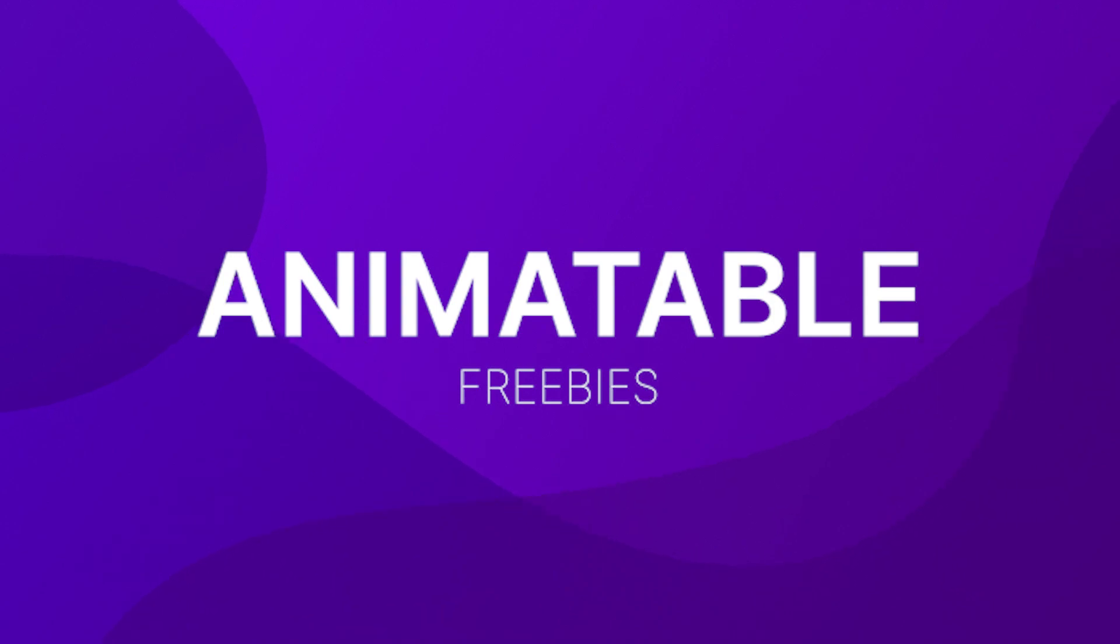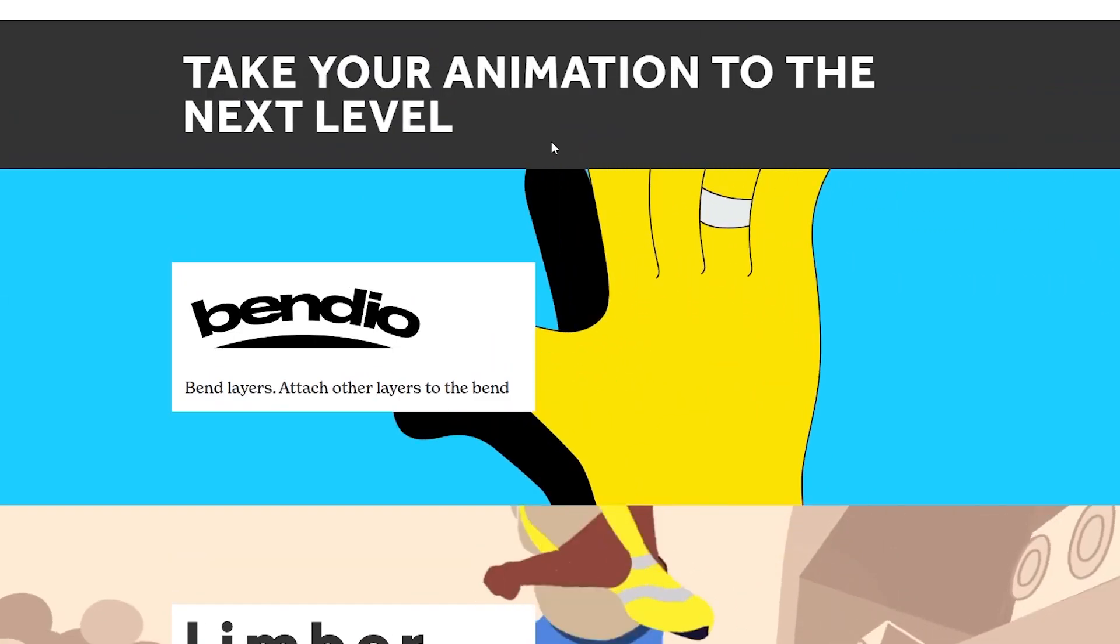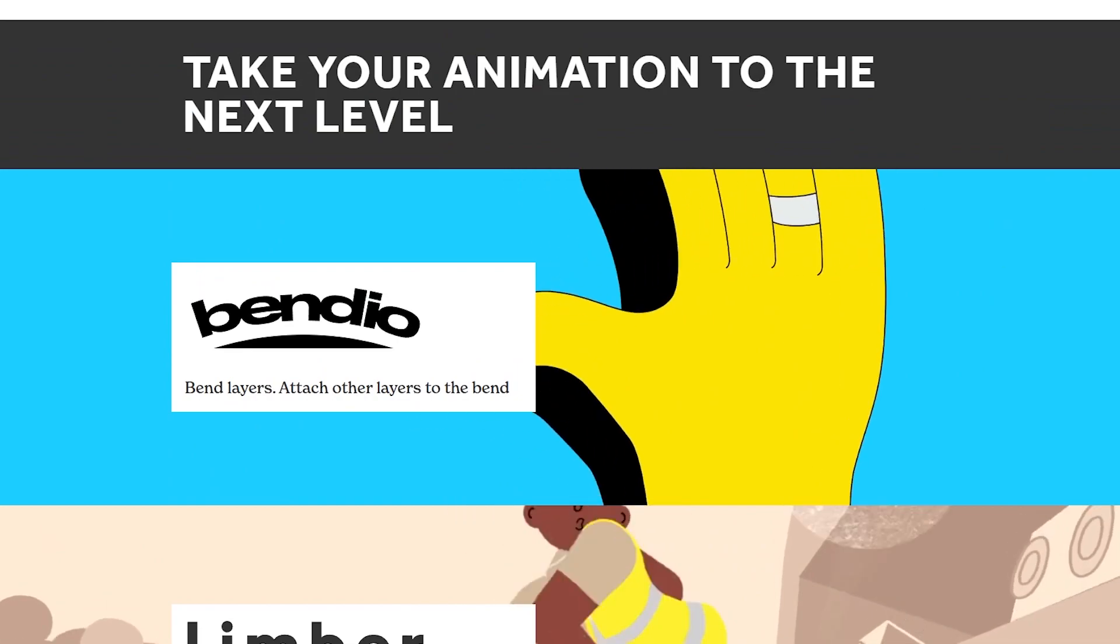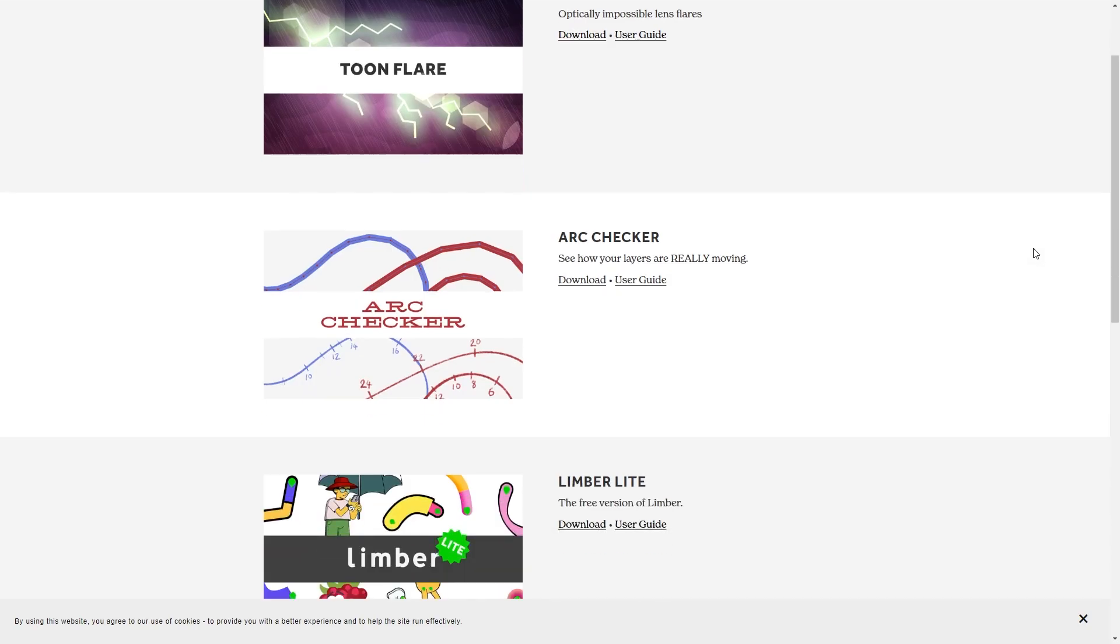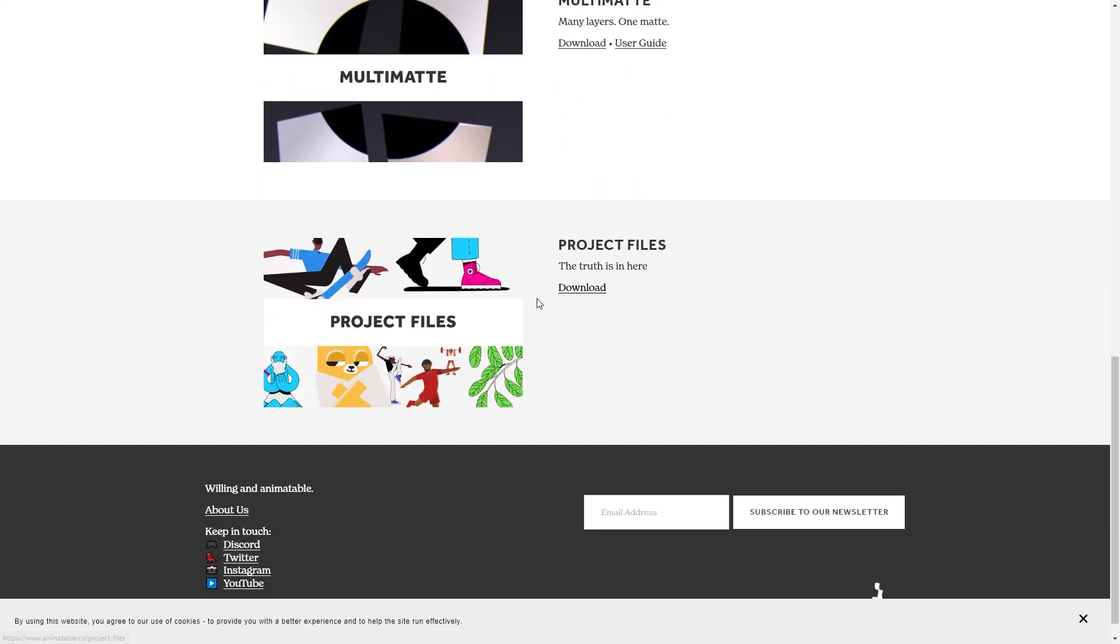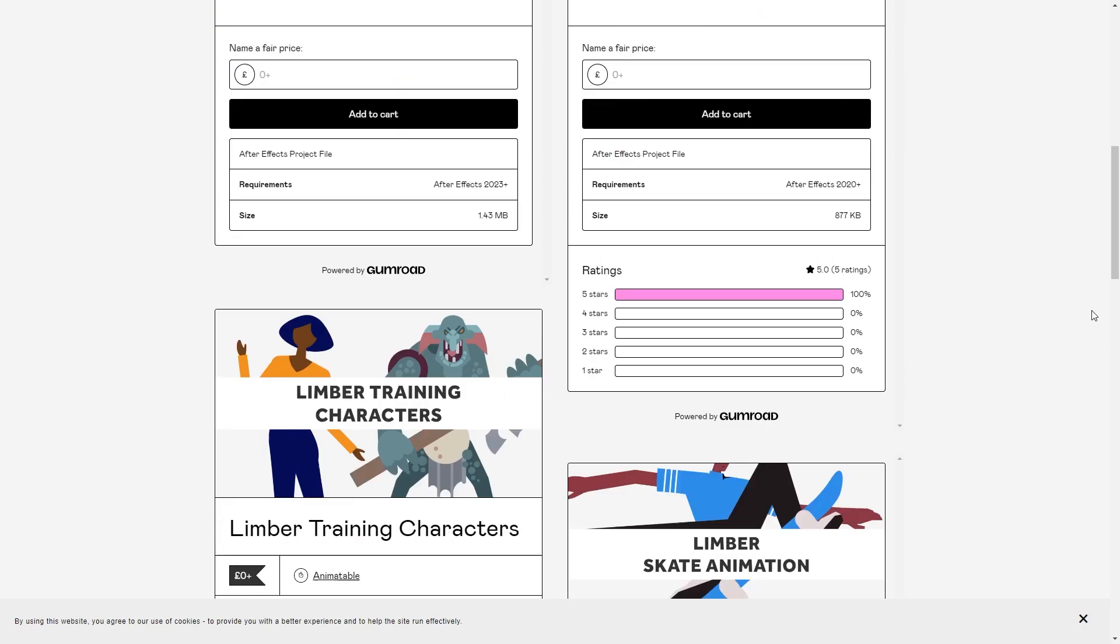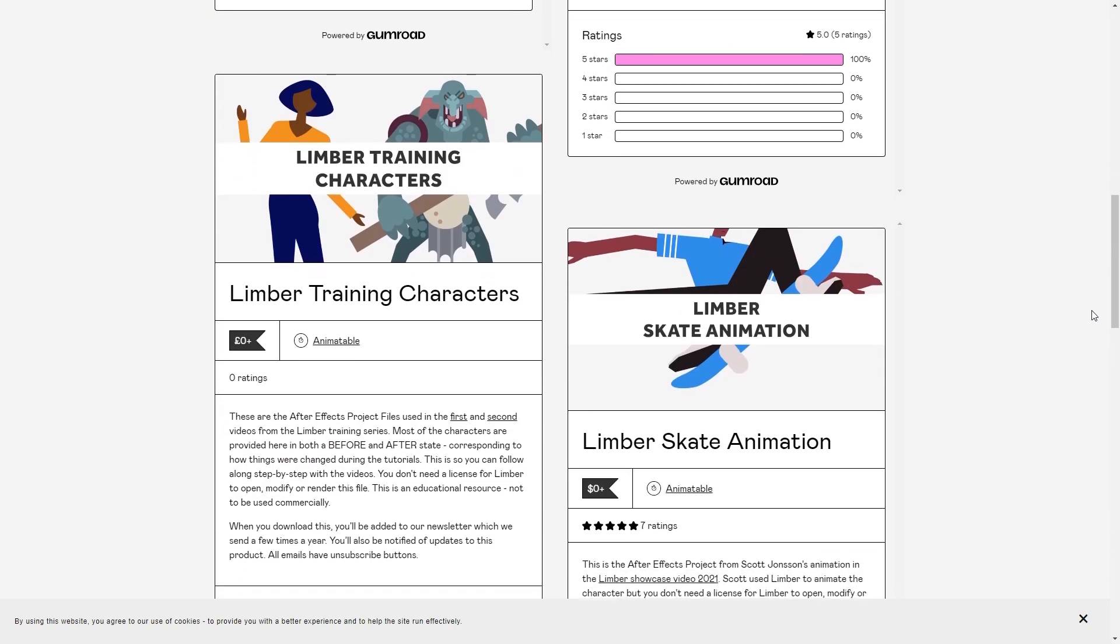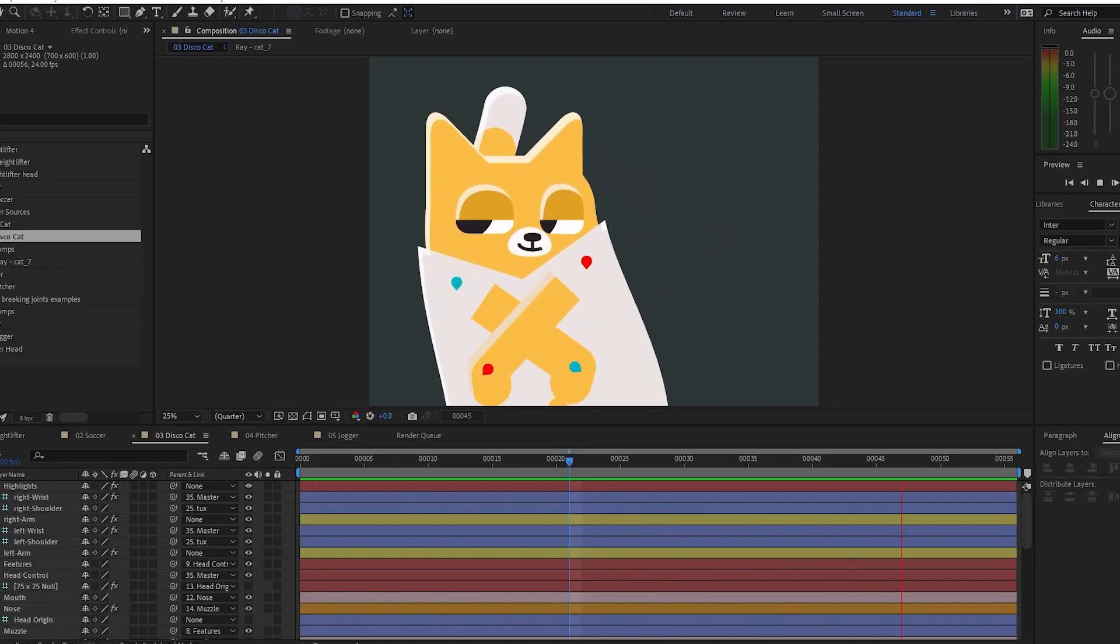Animatable. Animatable are the creators of the rigging plugin Limba and Bendio, but they also have a freebies page that includes a light version of Limba and a whole bunch of project files with tons of awesome character animations, completely free to download on Gumroad.